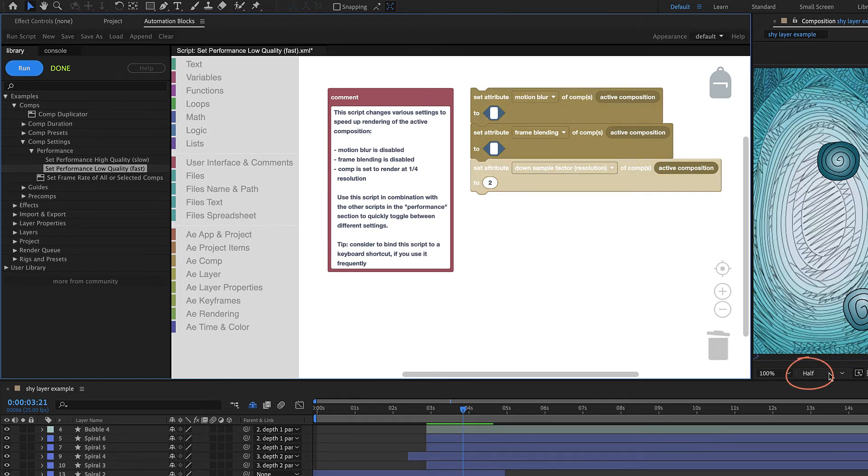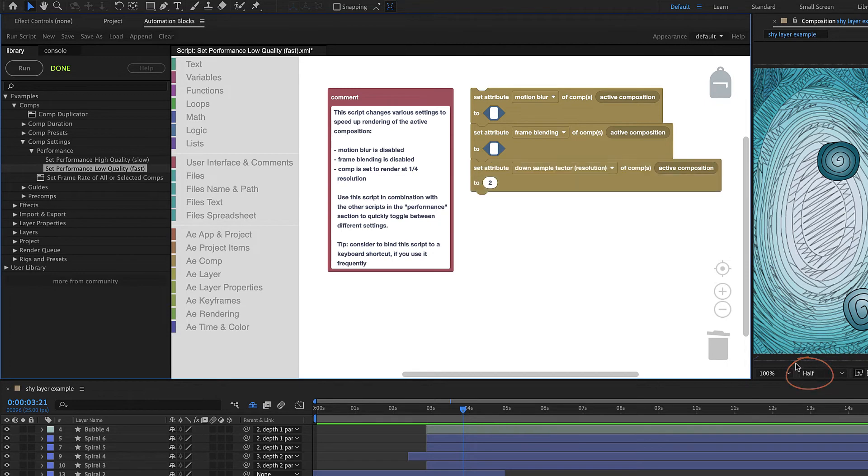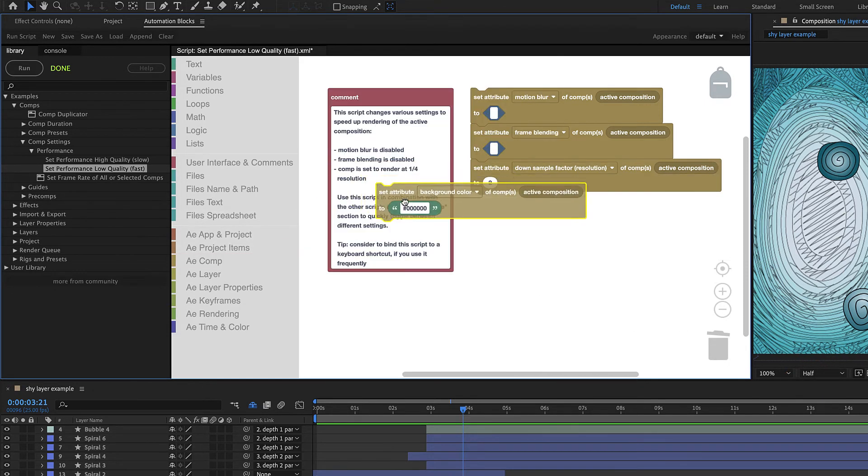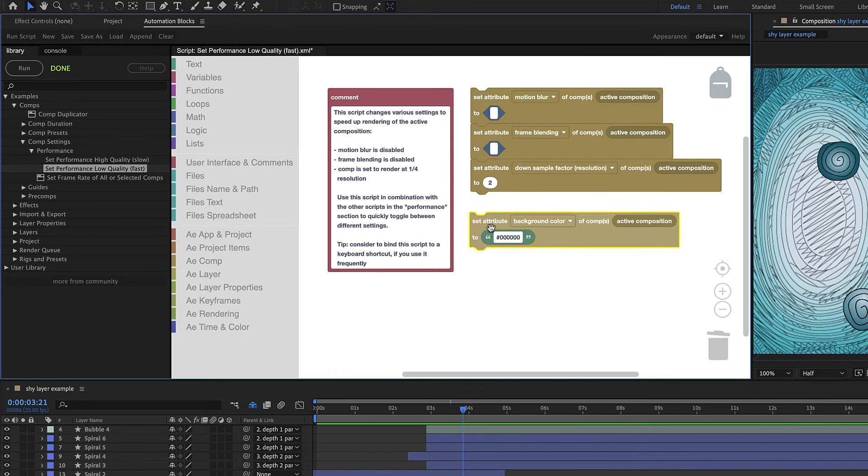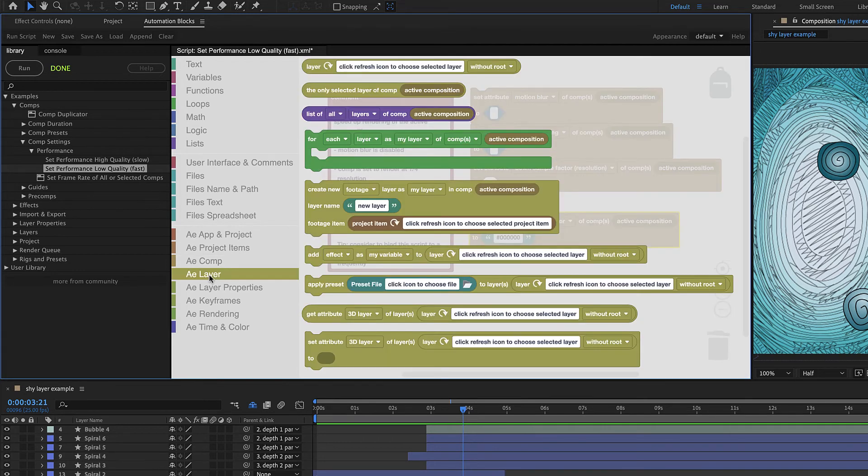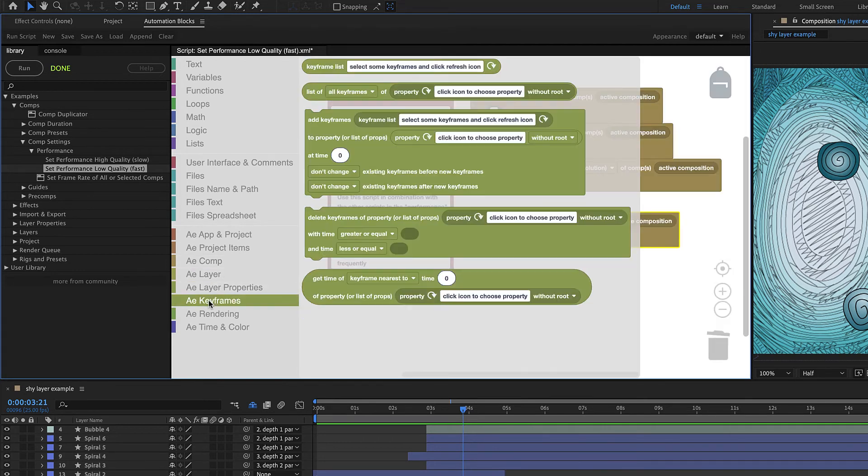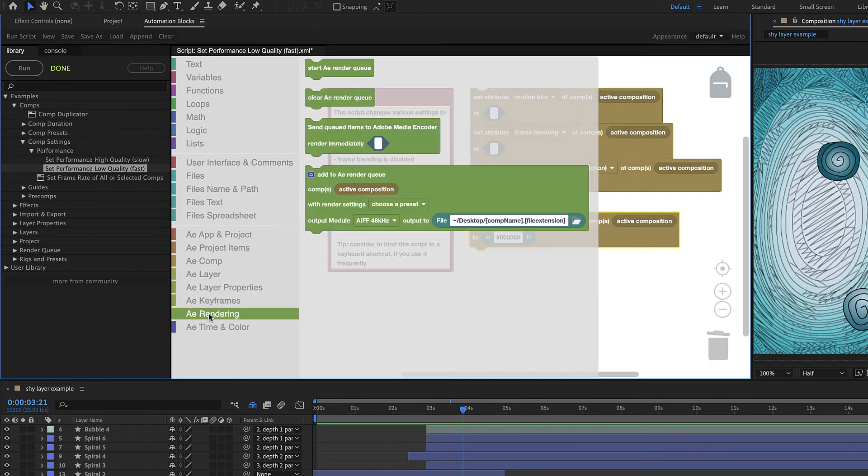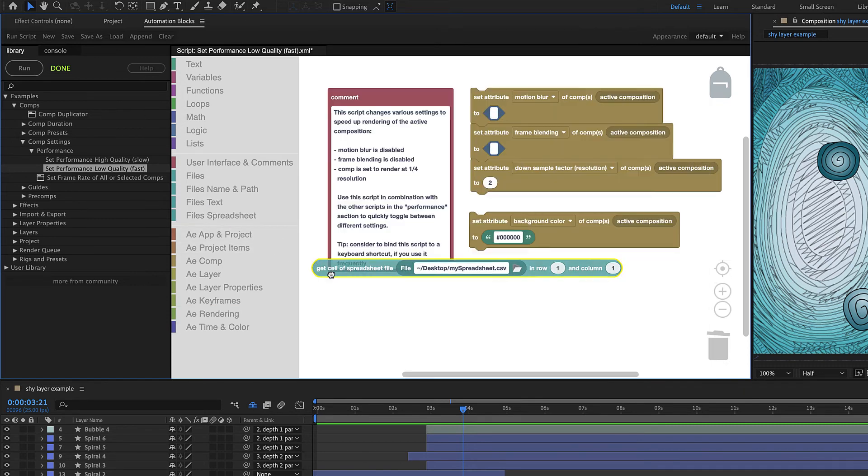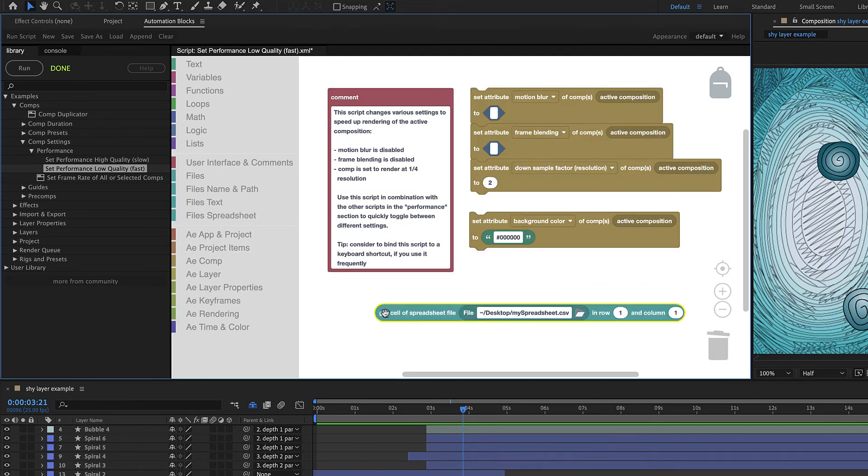This particular script simply uses several copies of the Set attribute of Comp block. But Automation Blocks comes with a ton of different blocks for manipulating compositions, layers, keyframes, the render queue and also things like reading or writing texts or spreadsheet files.